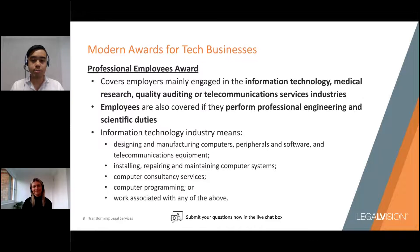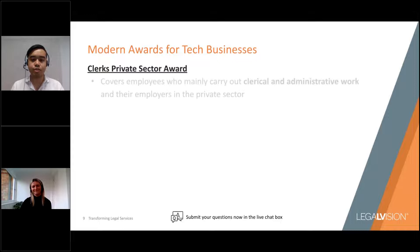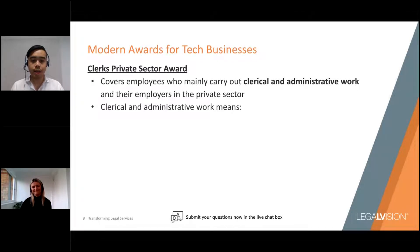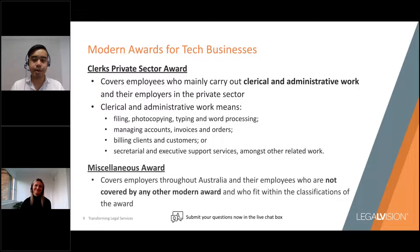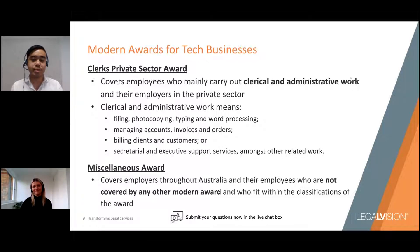The Clerks Private Sector Award is an occupational award that covers employees who mainly carry out clerical and administrative work in the private sector. The Miscellaneous Award operates as a catch-all and covers employers and employees not covered by any other modern award, with some exclusions. Award coverage can be difficult to determine, especially if your tech business doesn't fit neatly within the Professional Employees Award. It's possible for multiple awards to cover your business — your engineers may be covered by the Professional Employees Award while your receptionist is covered by the Clerks Award. Some employees, such as executive or managerial staff, may not be covered by any award.